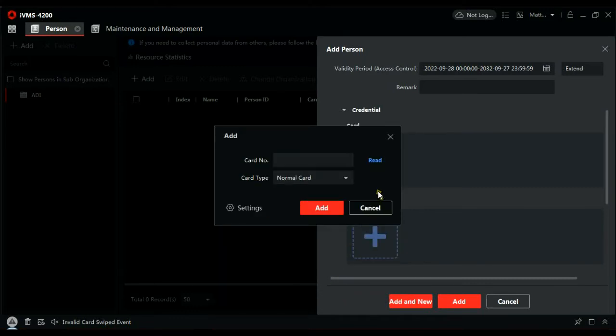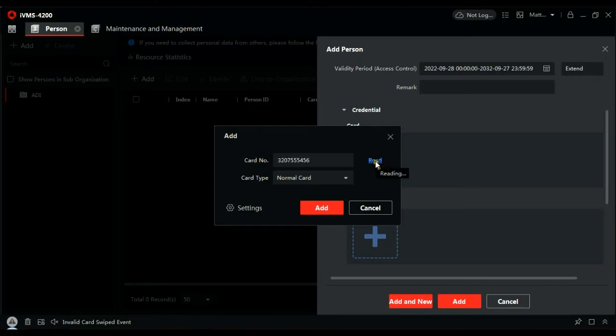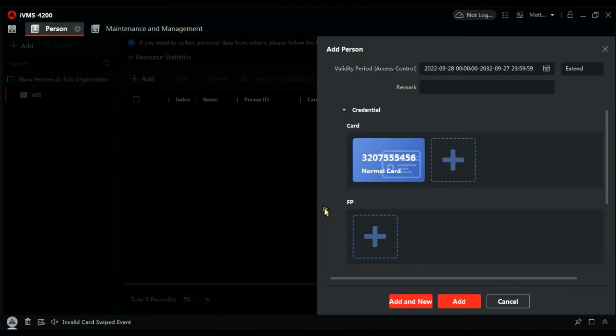And now we need to get to our FAB. I'll be using the red FAB. Click read. The reader's ready. Present the token. Populates with the card number, the token number. Add that to the file.